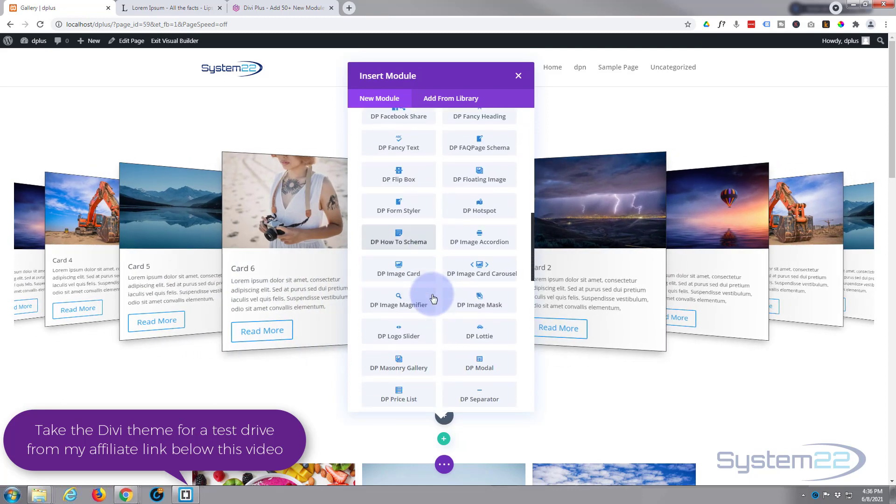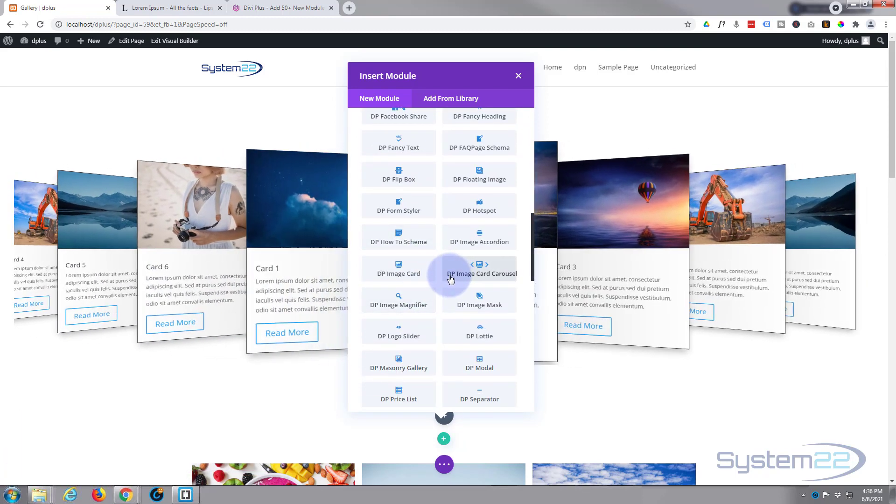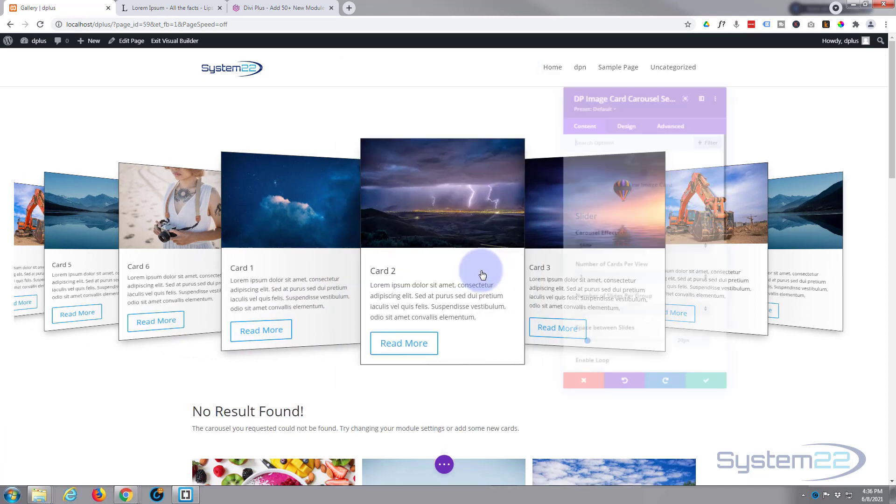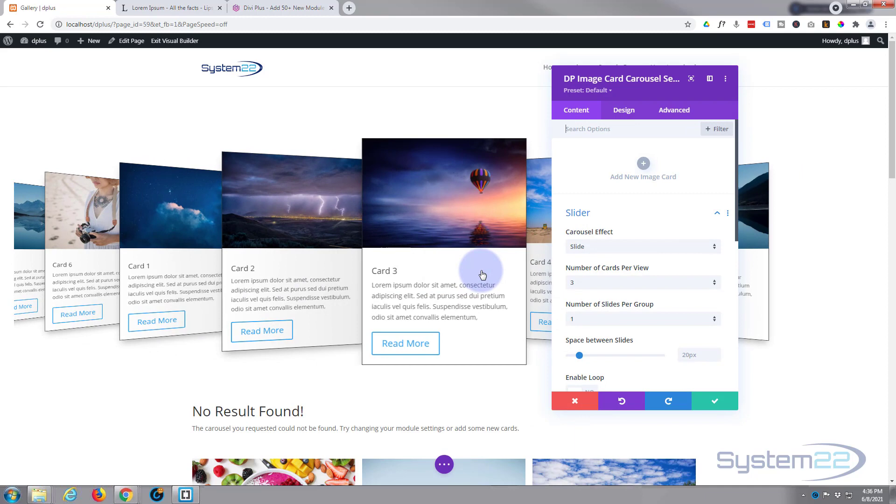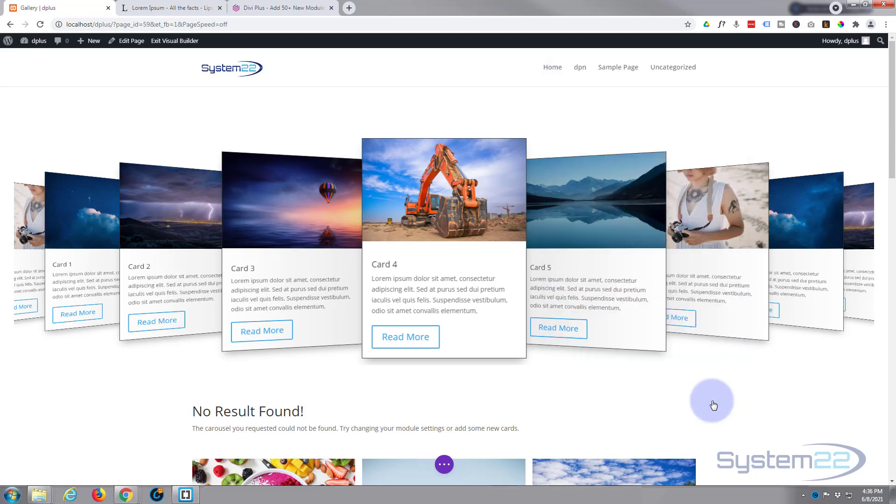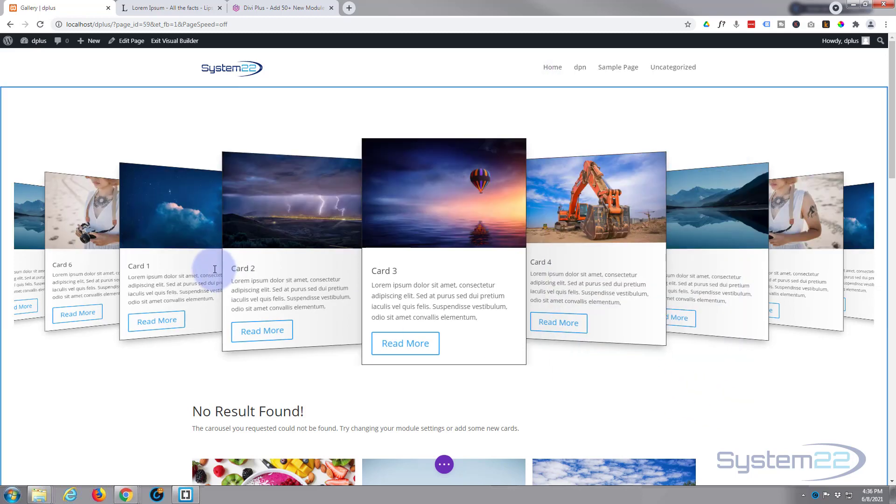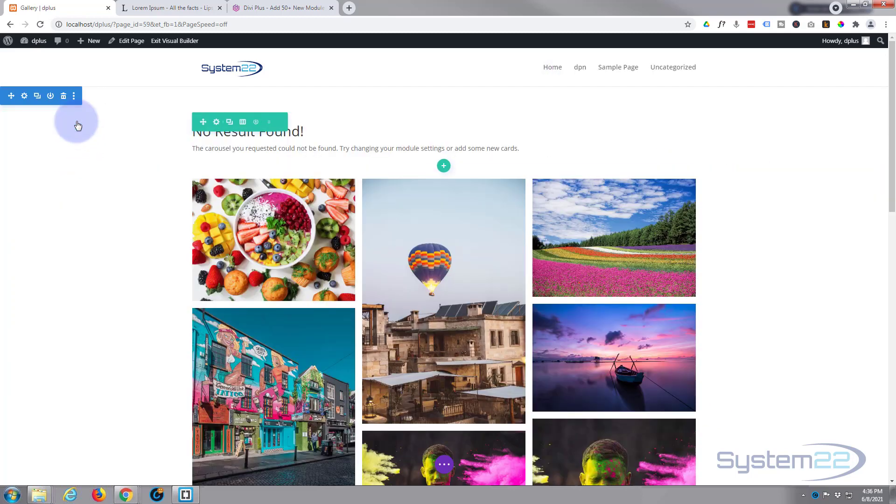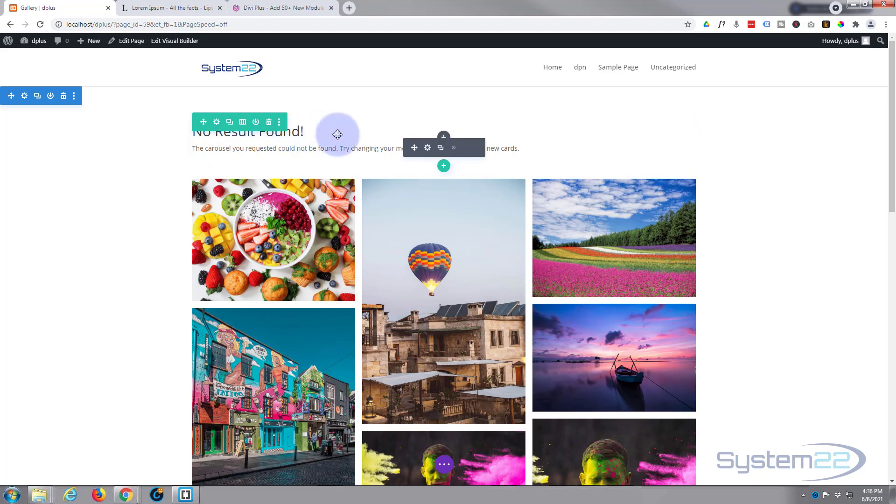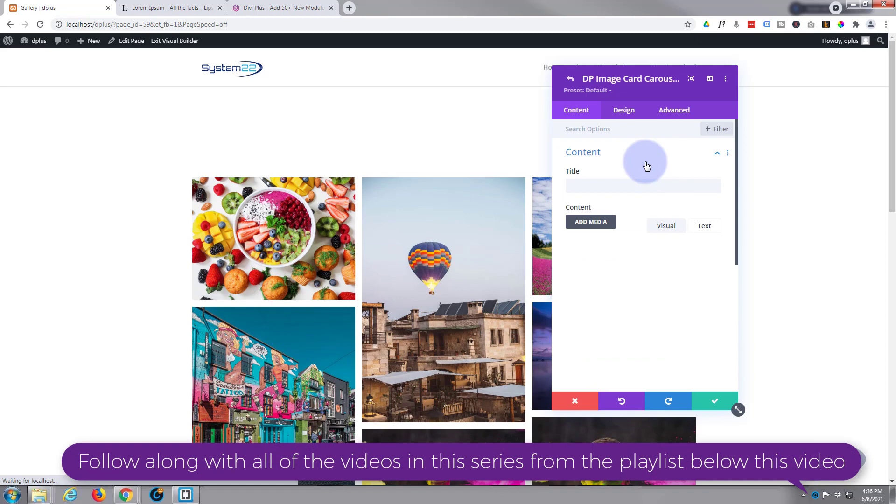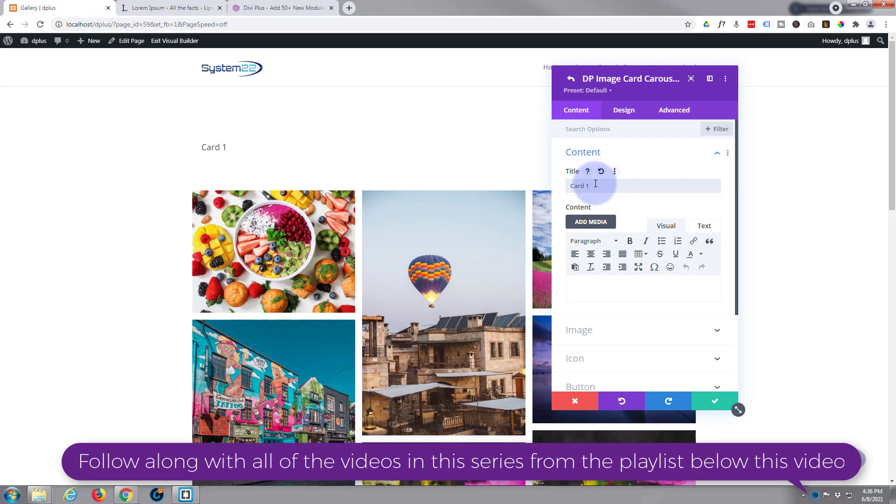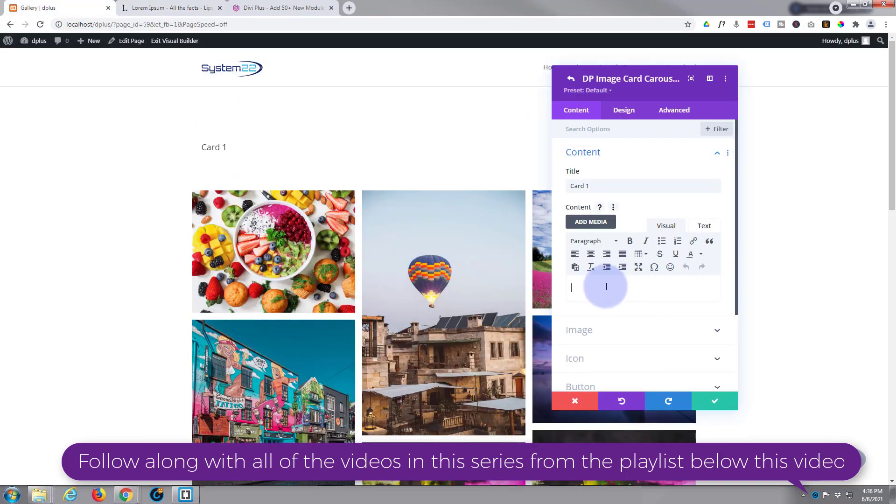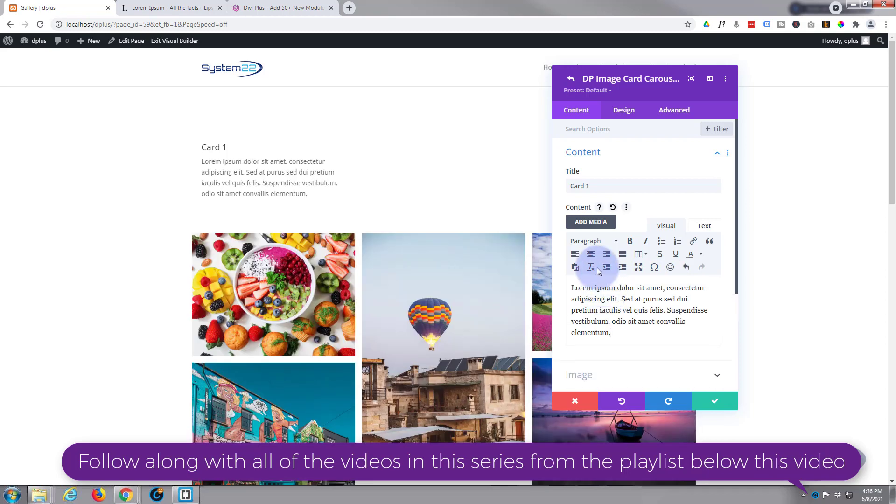What I want today is DP Image Card Carousel, so I'm going to hit that. It says no results found because we haven't created anything yet. But before we actually create something, I'm going to delete the one we've got on top. So I'm going to just delete this whole row here and we'll go back in and start from scratch. Let's add a new image card. We'll give it a title. I'm going to keep it very simple: Card 1. And we'll add a bit of dummy content. I've got Lorem Ipsum open here, just copy a bit of content there and pop it in here.